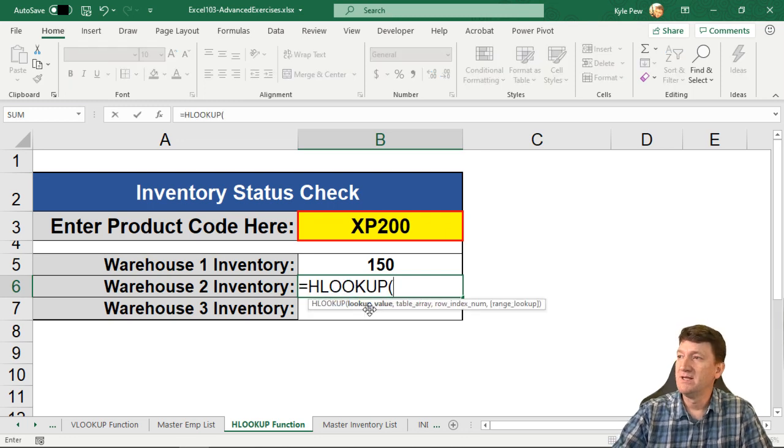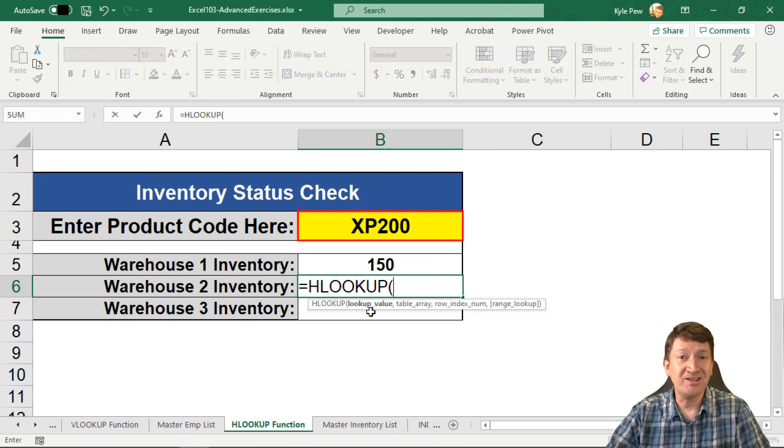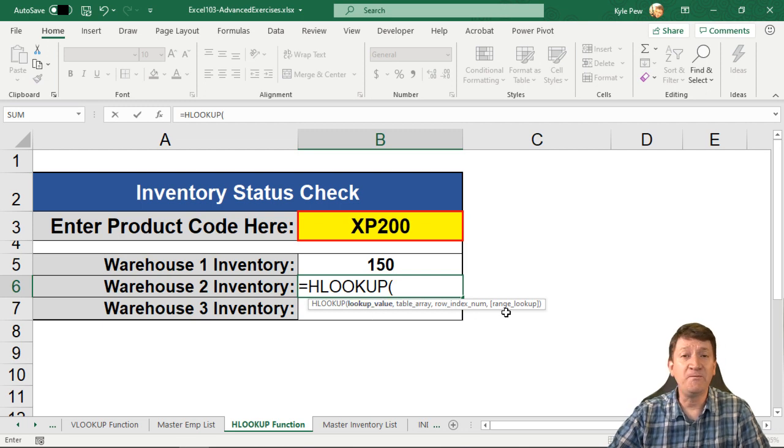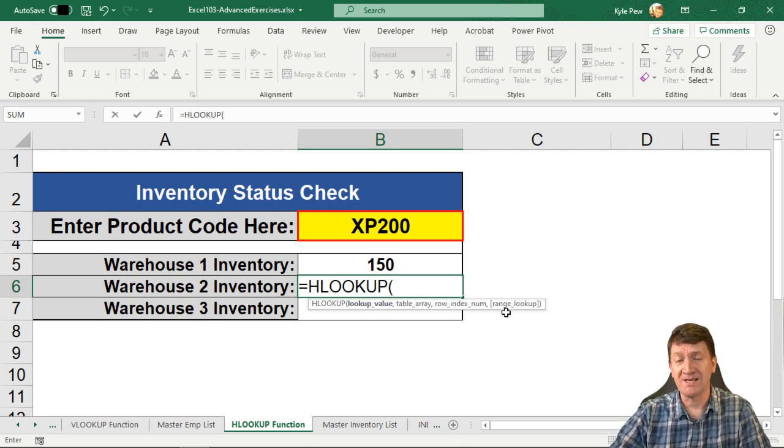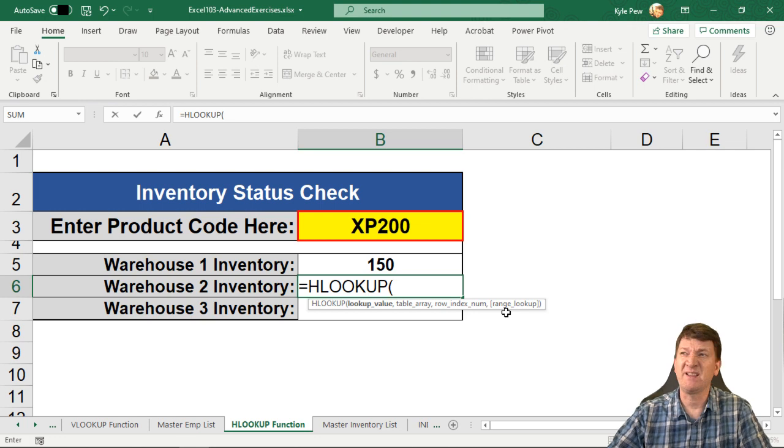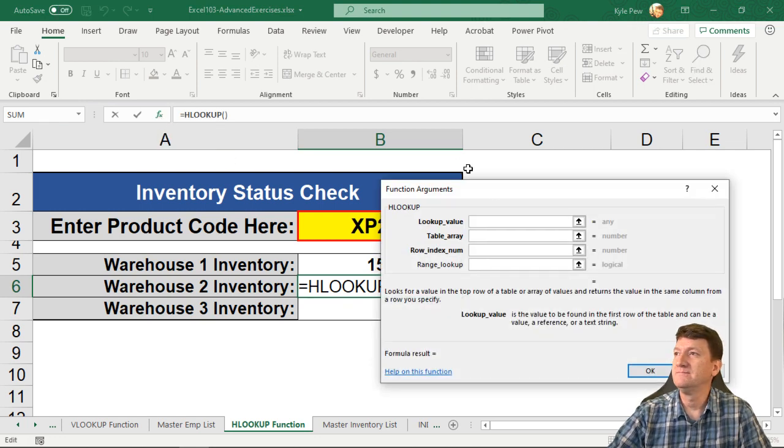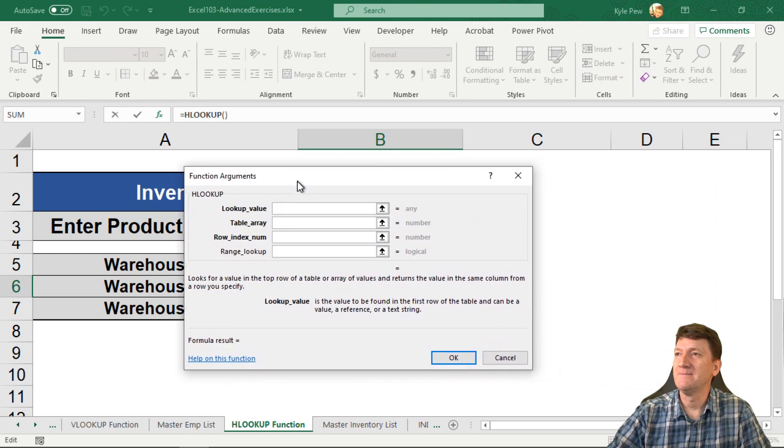Now, just like the VLOOKUP, it's got one, two, three, four arguments that it wants us to fill out. Now, again, to make this a little bit easier to see, I'm going to go hit the FX button. There it is.